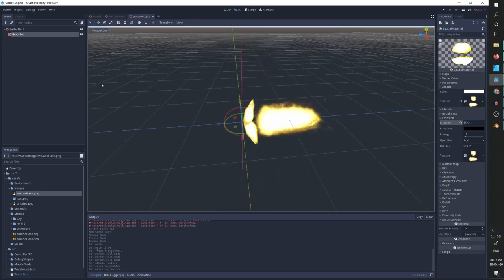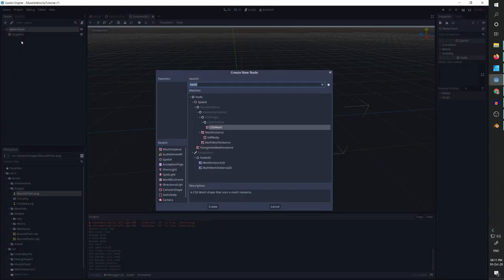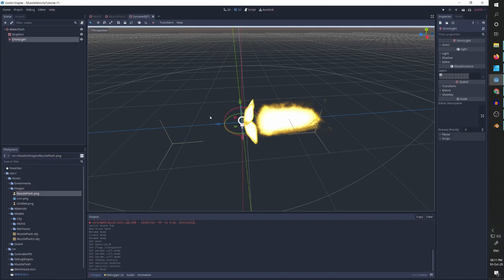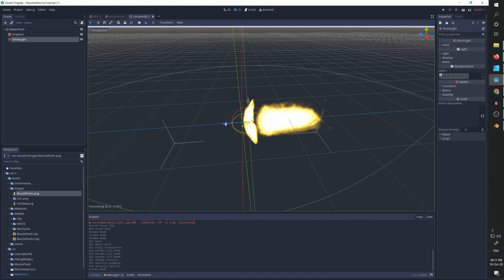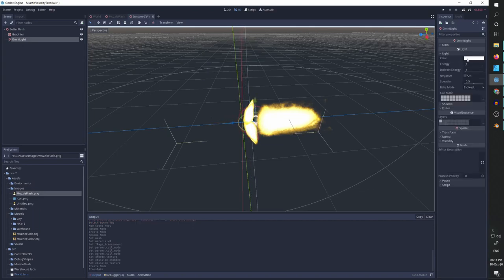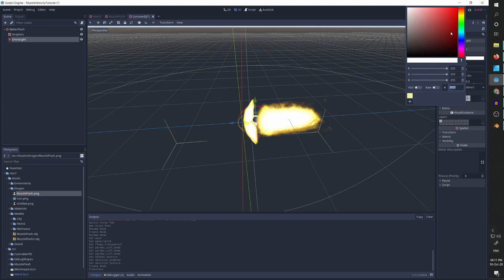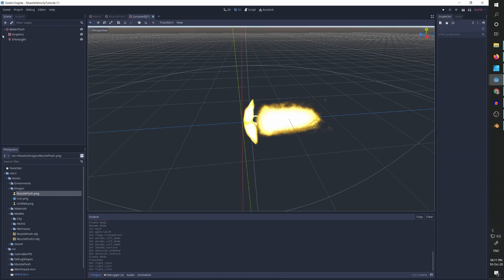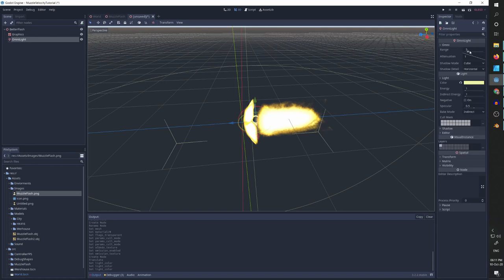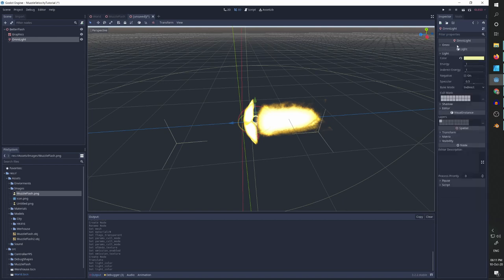Now we're going to do some more creative stuff and add an omni light. Put it slightly before everything. I'm going to turn the light color to be the yellow that I like.